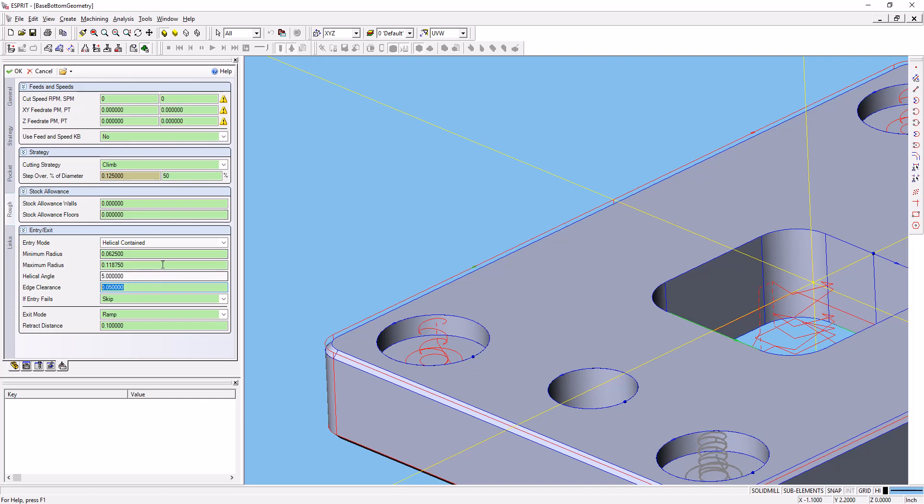So you can play with those settings, or you can go ahead and just select ramp along pass for the entry move on this one.